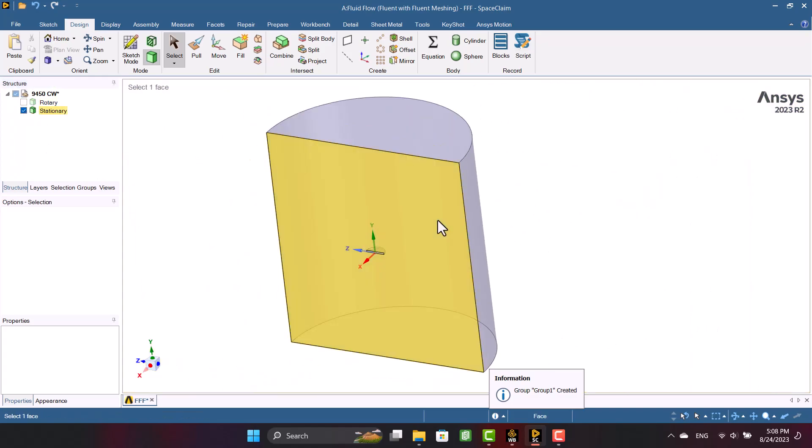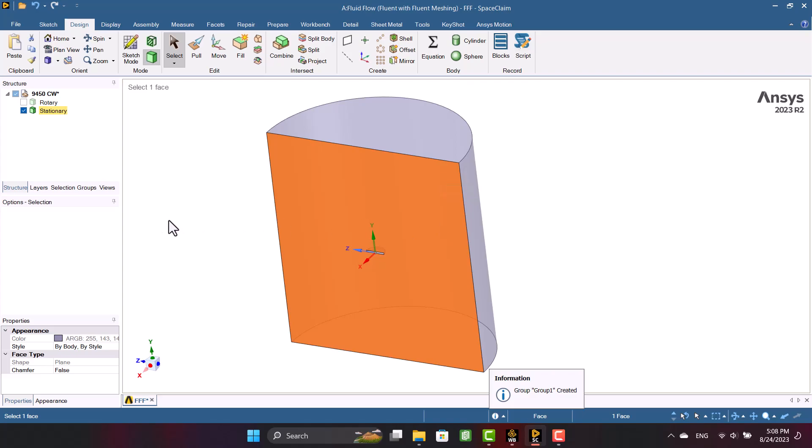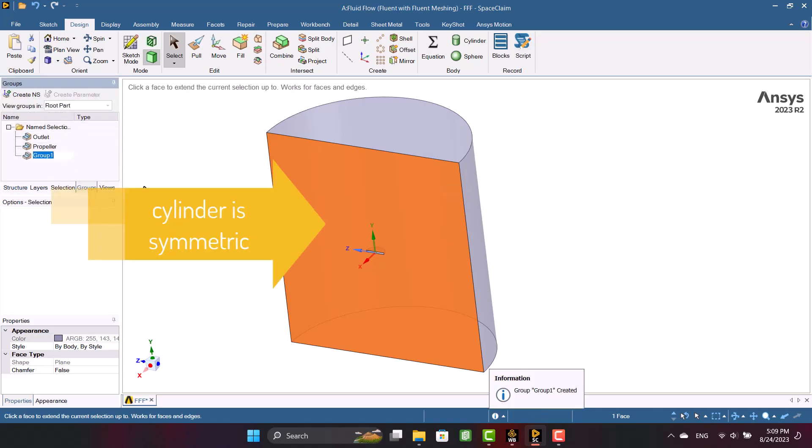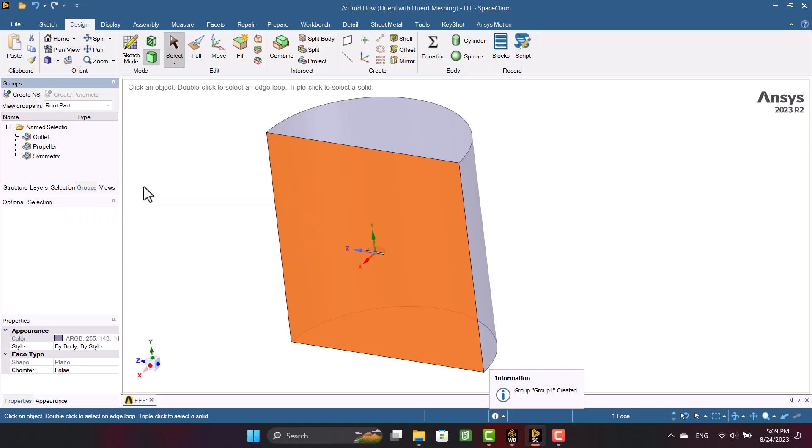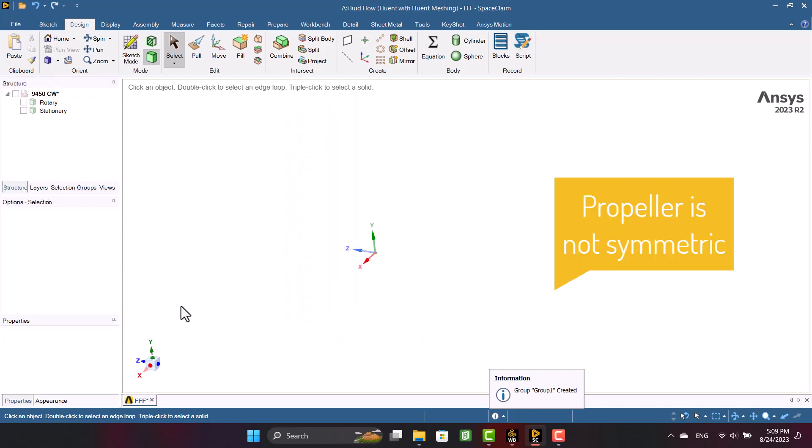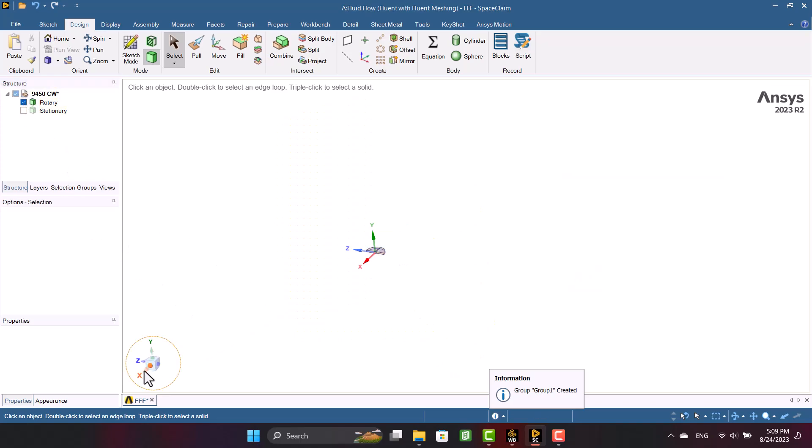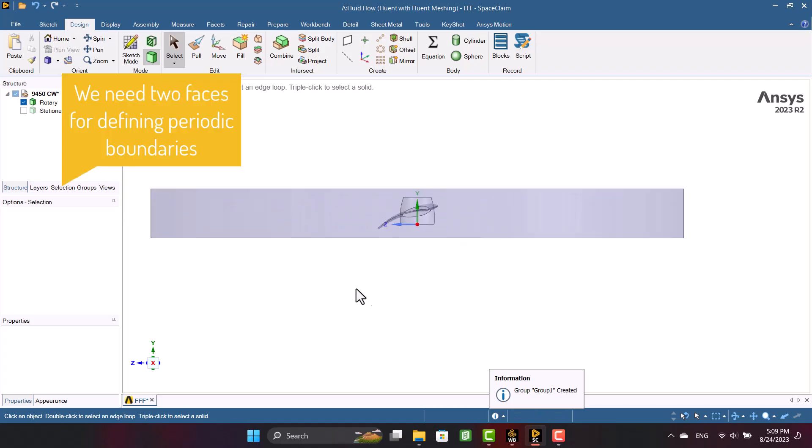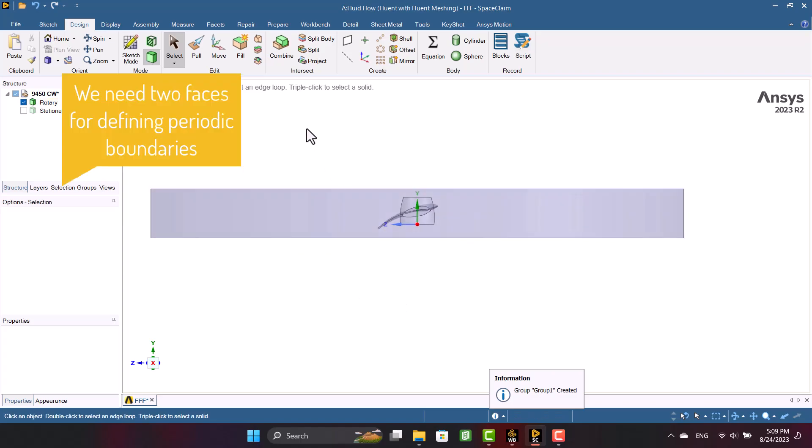I can use symmetry boundary condition for stationary domain. So I'm going to name it symmetry. We cannot use symmetry for propeller. Periodic boundary condition needs two reference planes. So I'm going to split two faces on the propeller root.